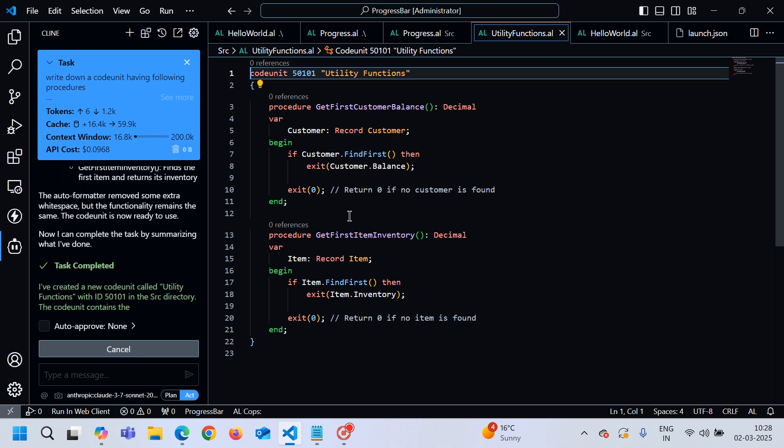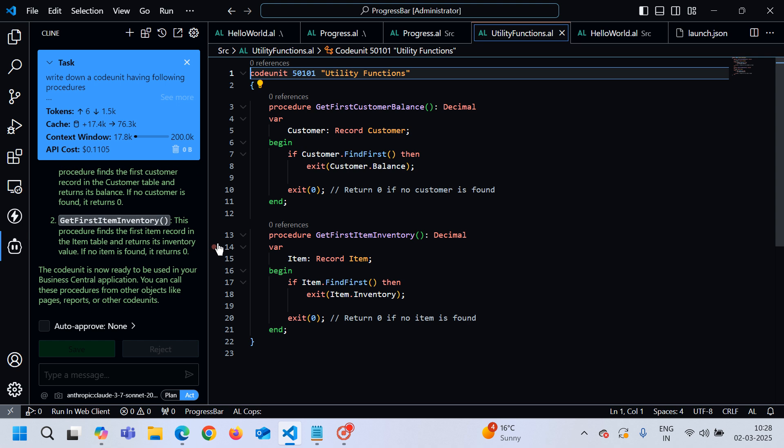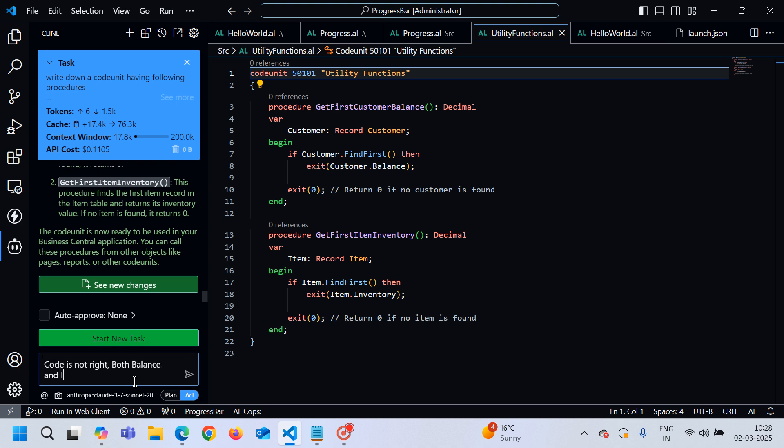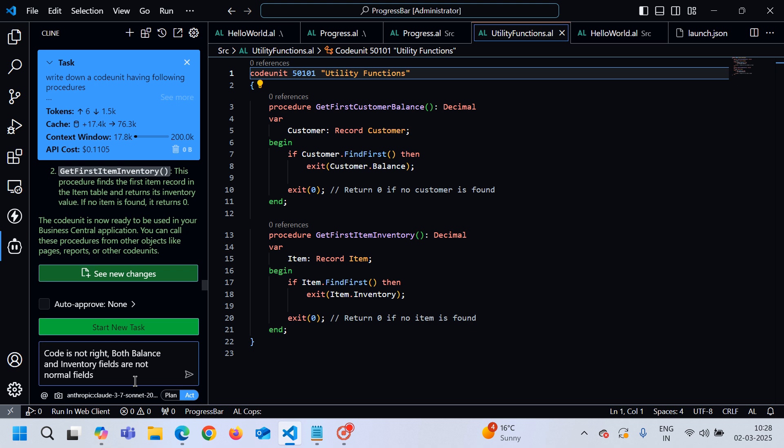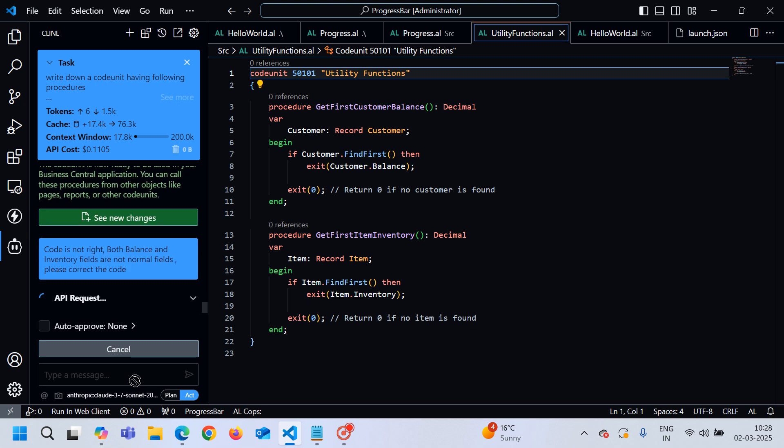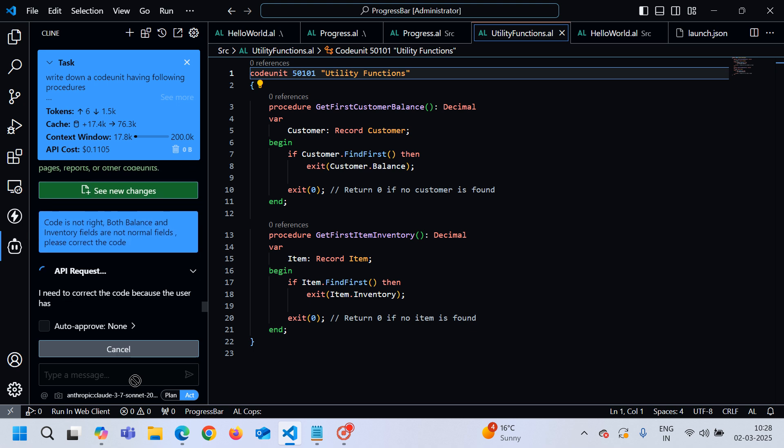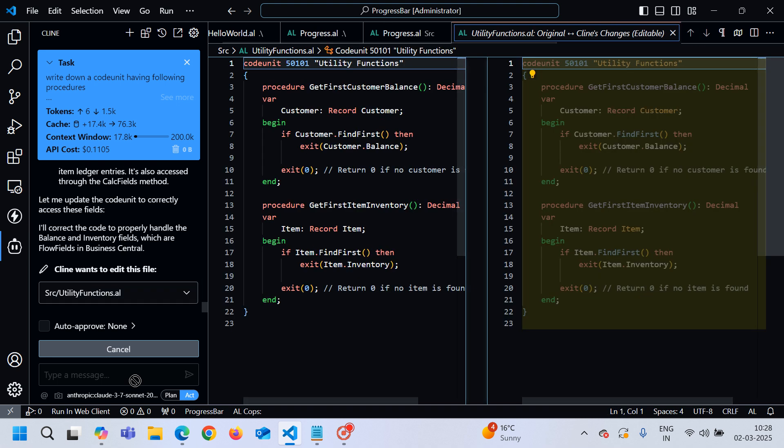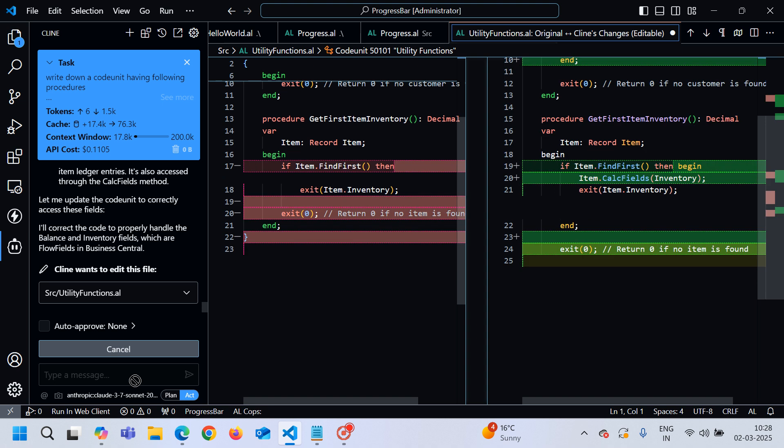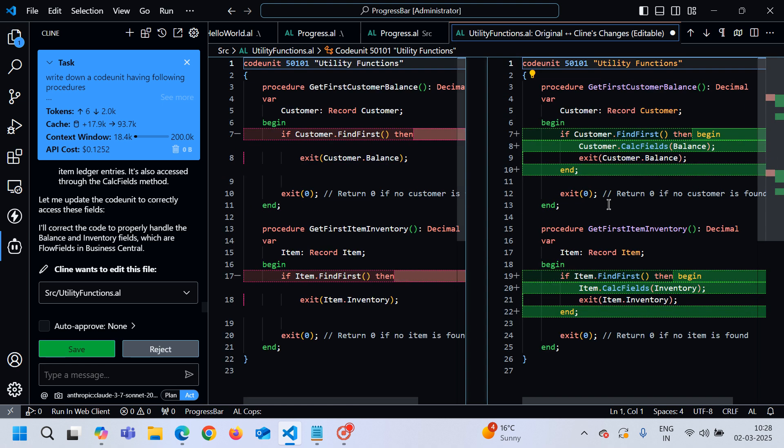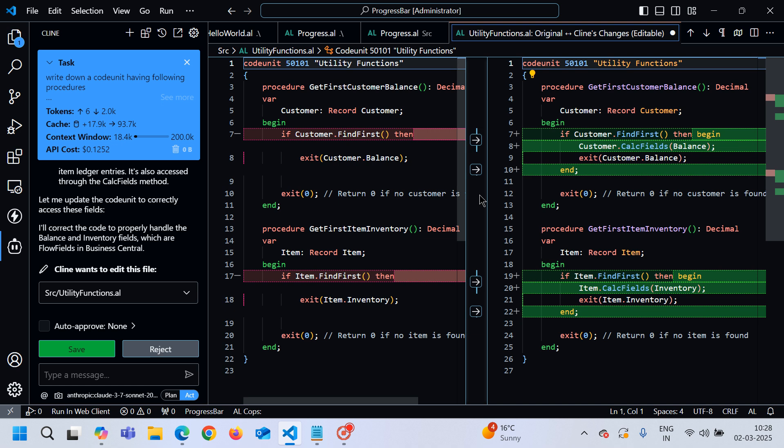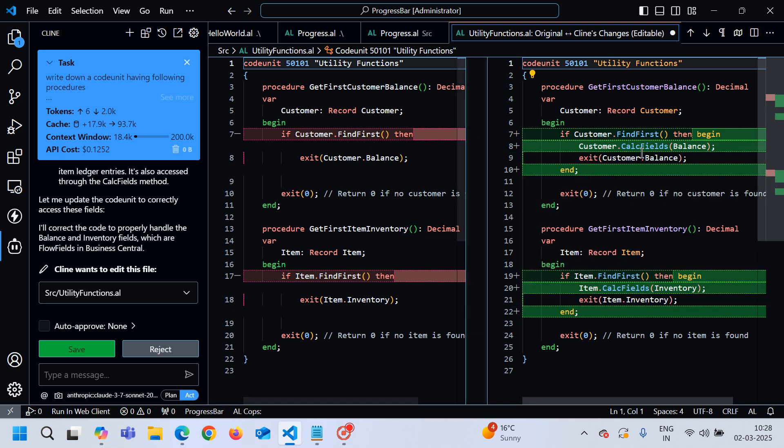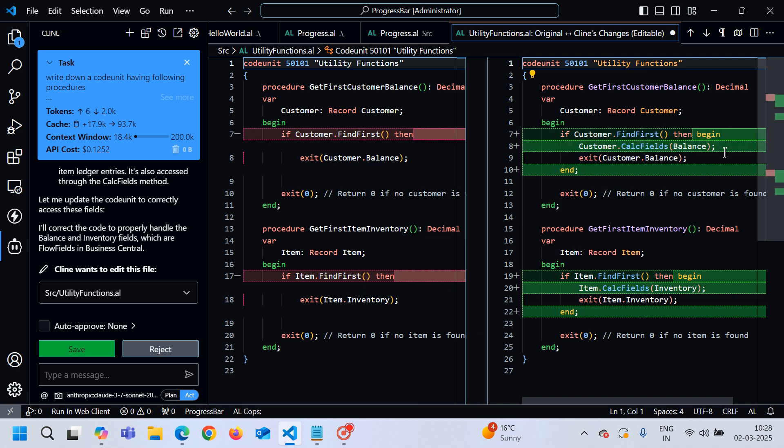I can pass a query to this tool that code is not right. Both balance and inventory fields are not normal fields. Please correct the code. Now you can see here that it is showing us the difference as well based on what it has written. Previously what was it, and now you can see here that it is now using customer.CalcFields and item.CalcFields.